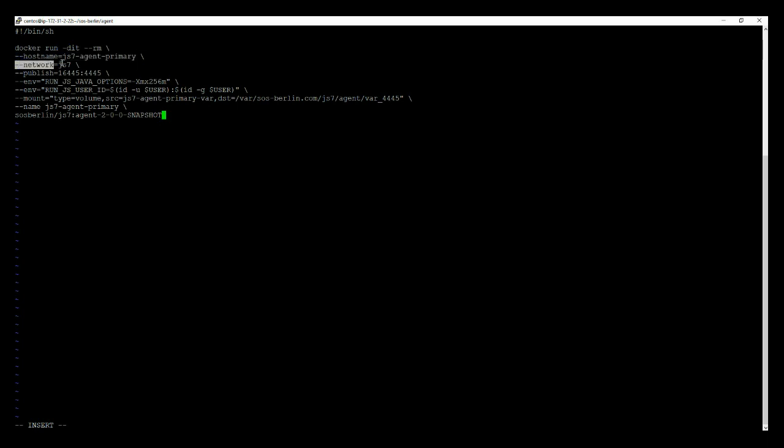The network represents a Docker network through which JS7 allows networking between the containers. Publish represents the HTTP port for the agent inside and outside port of the agent. The ENV represents the environment variable set for the Docker container.